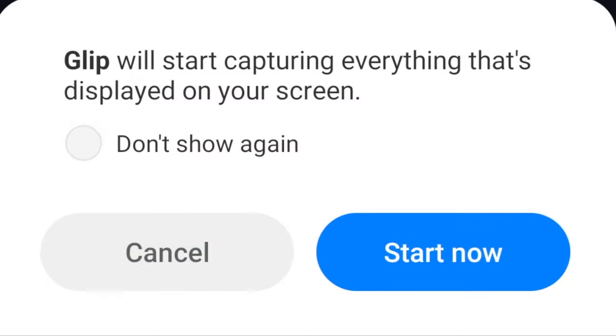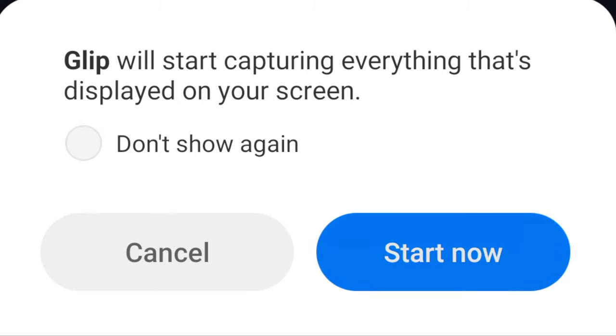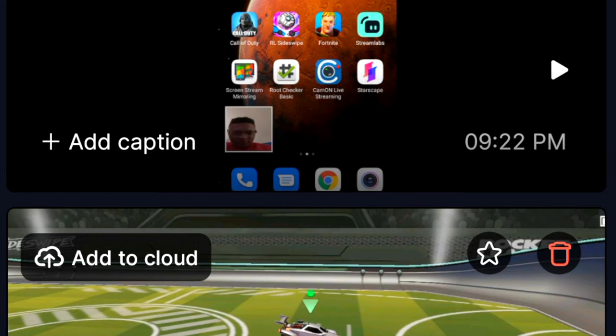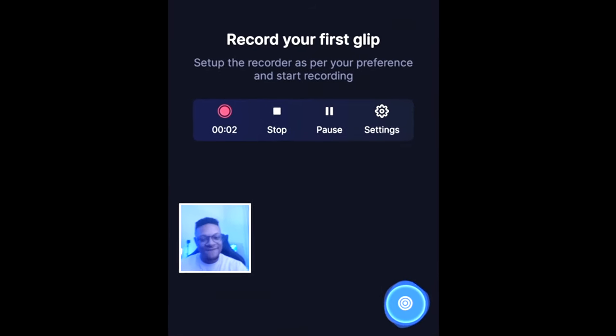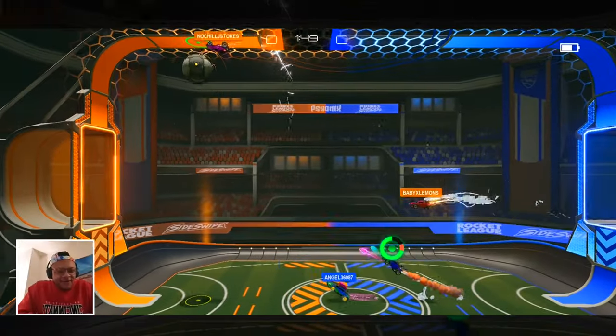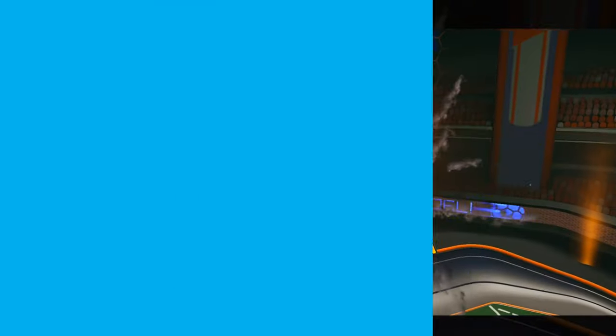With all of those settings out of the way and all of your permissions cleared for your camera, microphone, and in-game audio, go ahead and select launch recorder. You'll see a countdown timer — three, two, one — and then it'll start recording. Now you can see my face cam and I can just go hop into a game and do my thing.